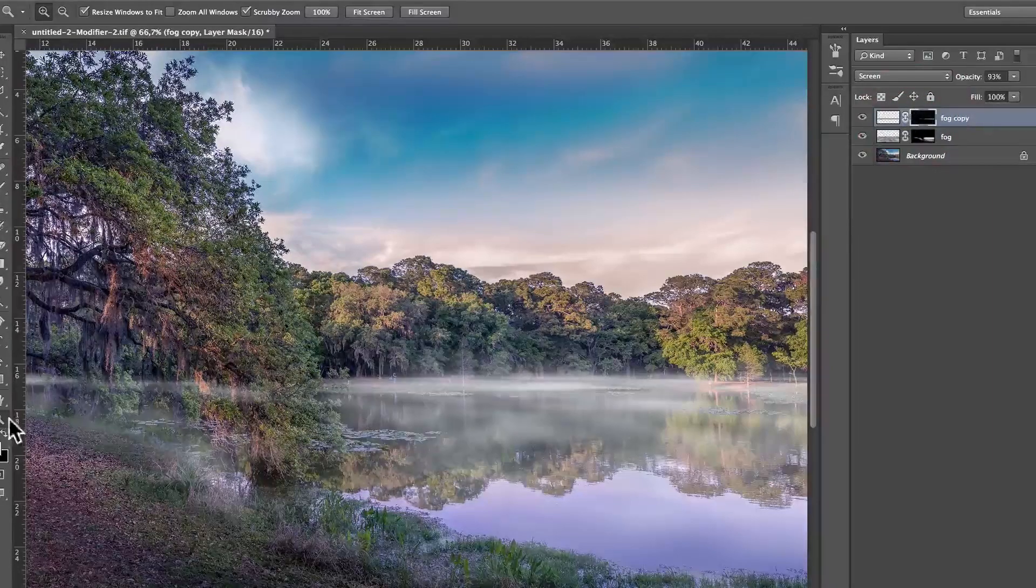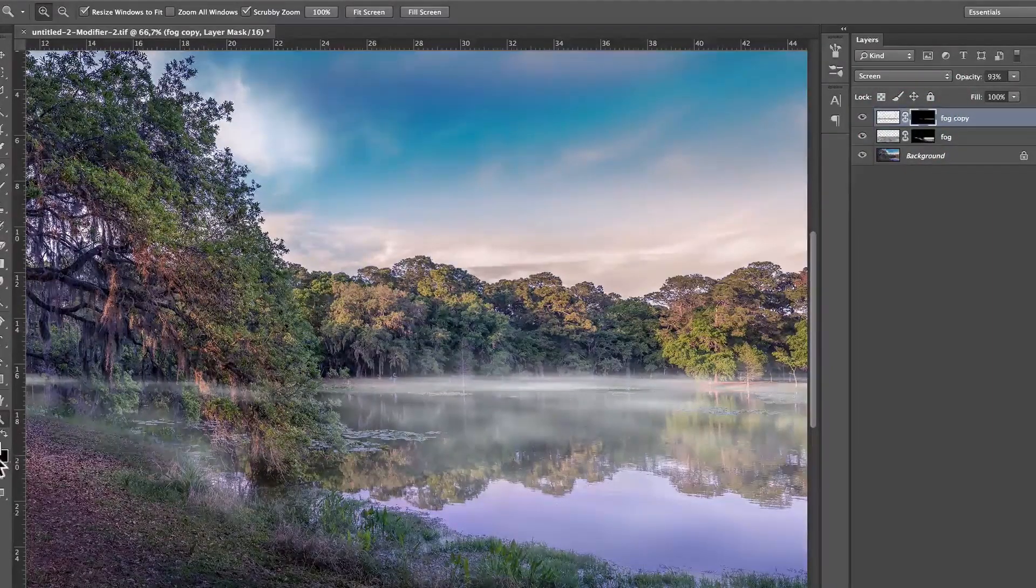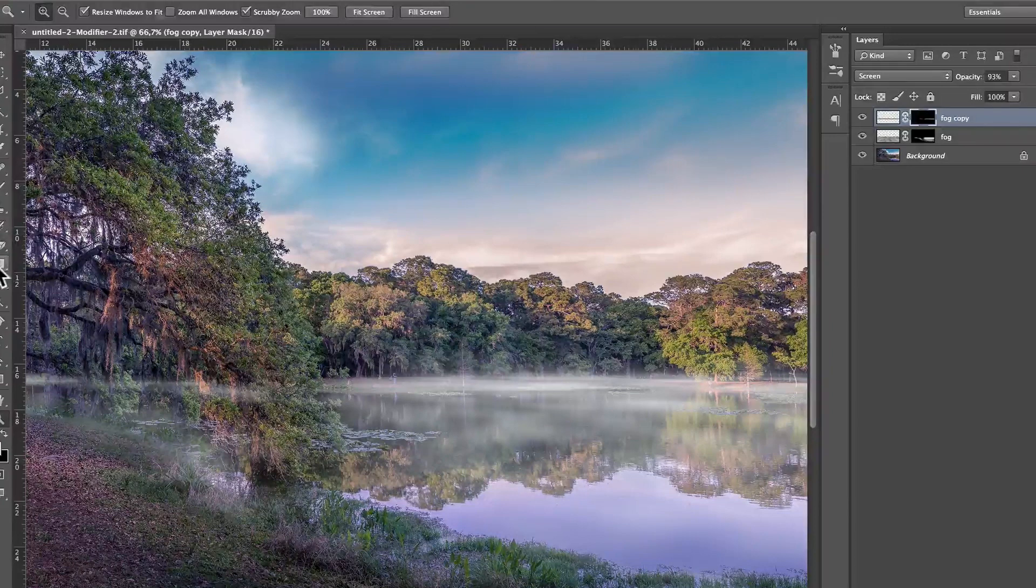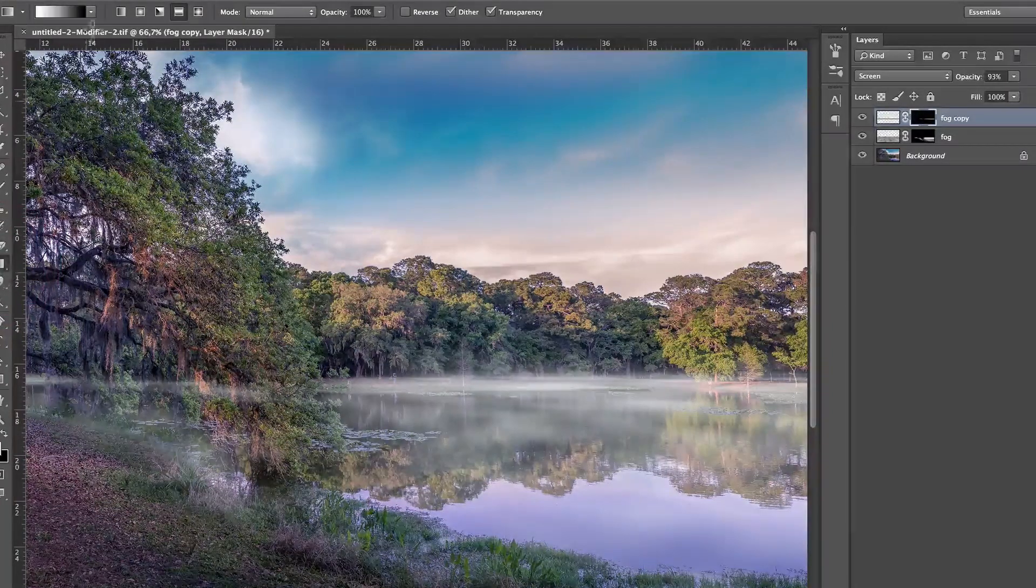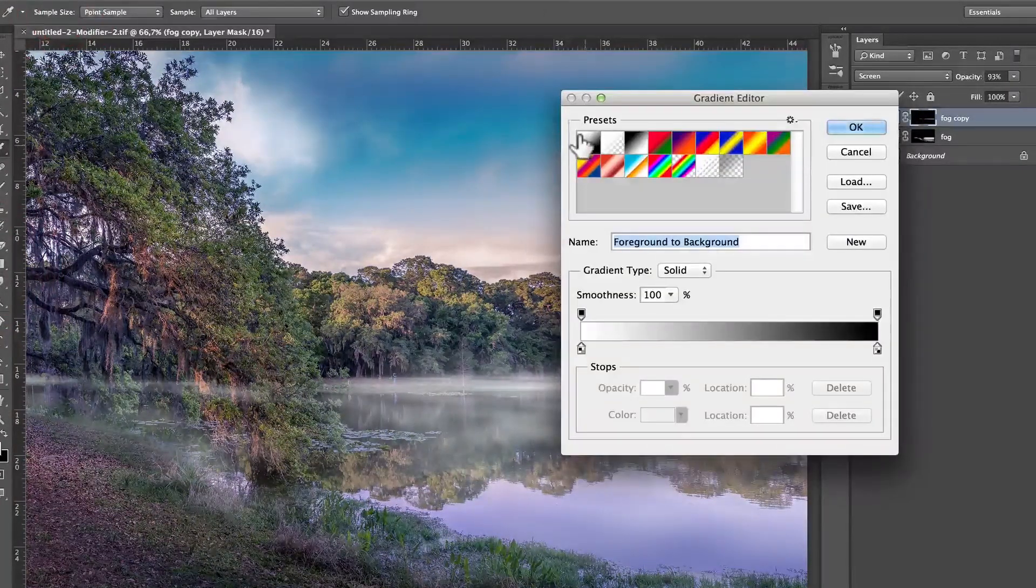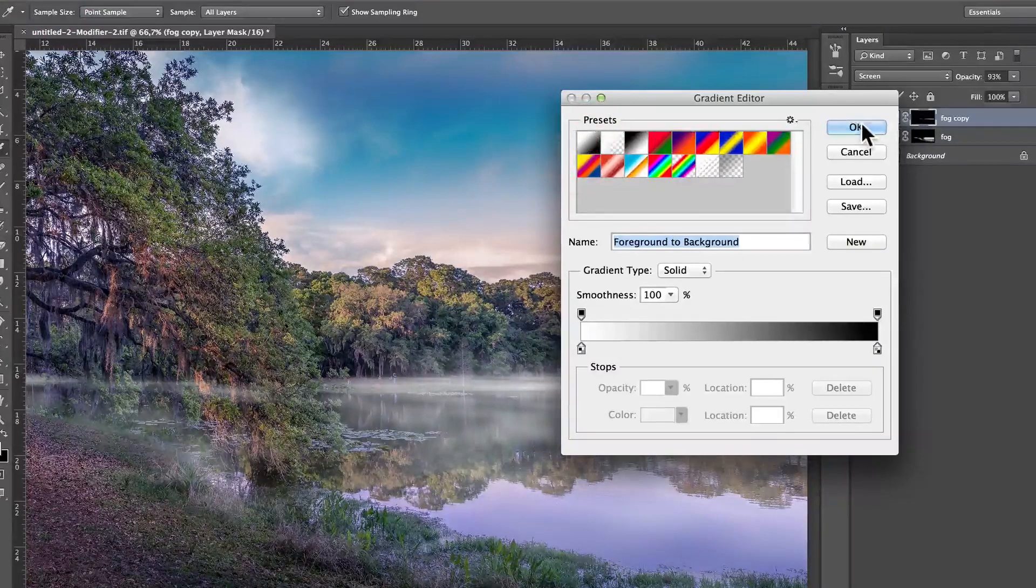I'm going to click on the mask, and this is where it's important that white is the foreground. You click on the gradient tool, and on the gradient tool, you make sure that you have the first one, which is foreground to background. Click on OK.